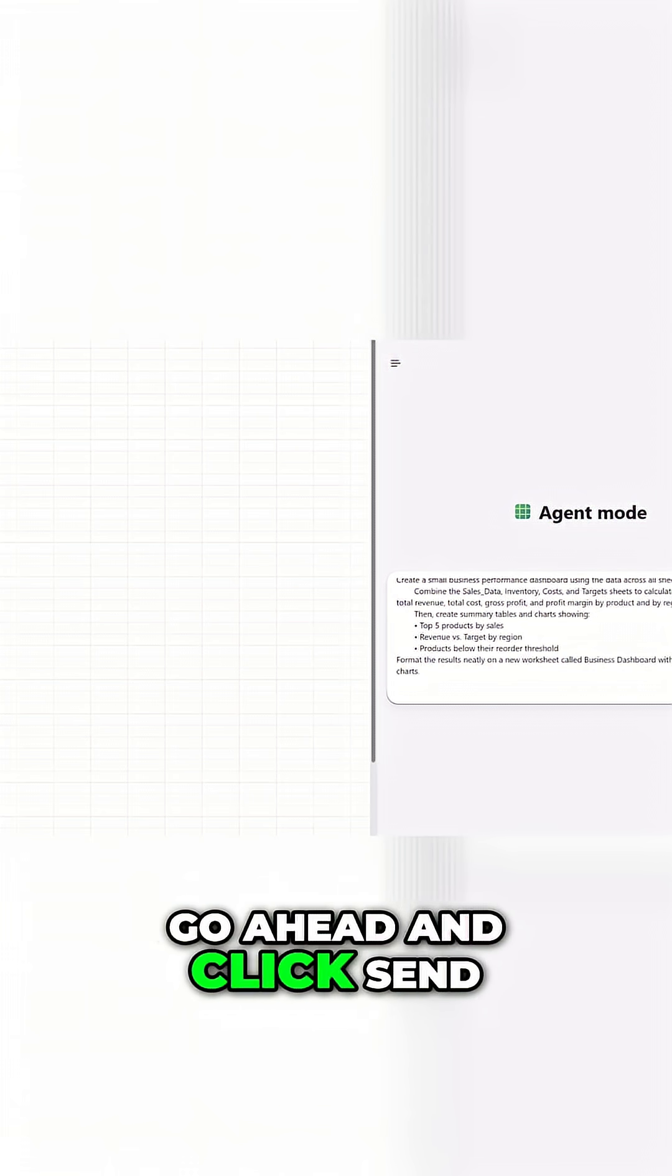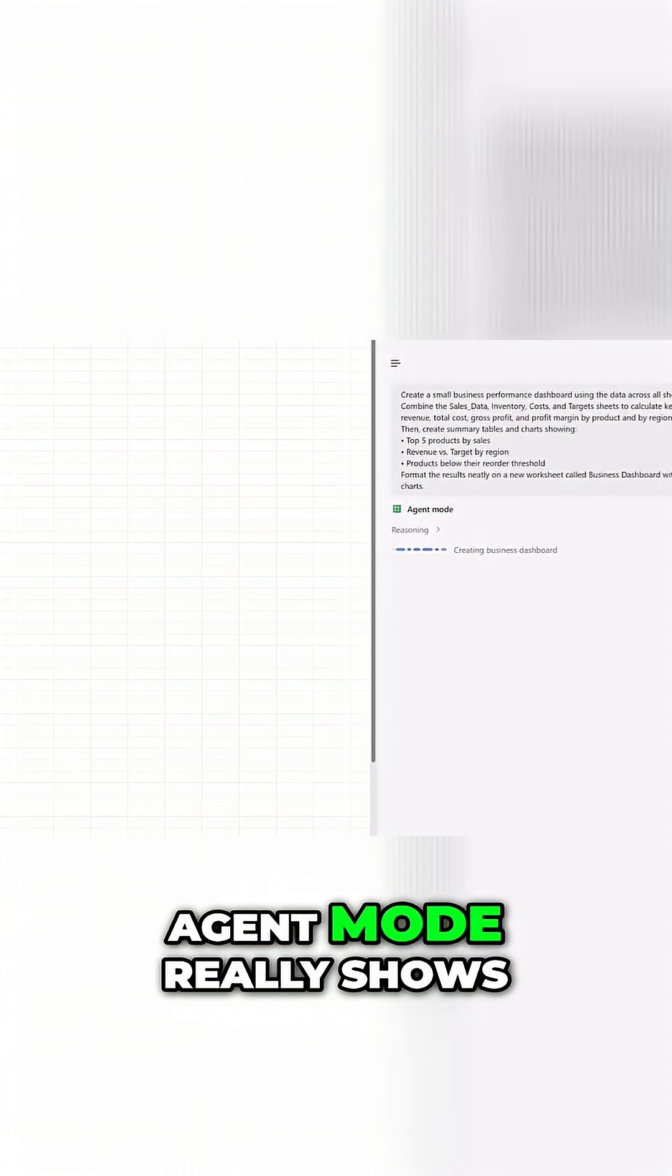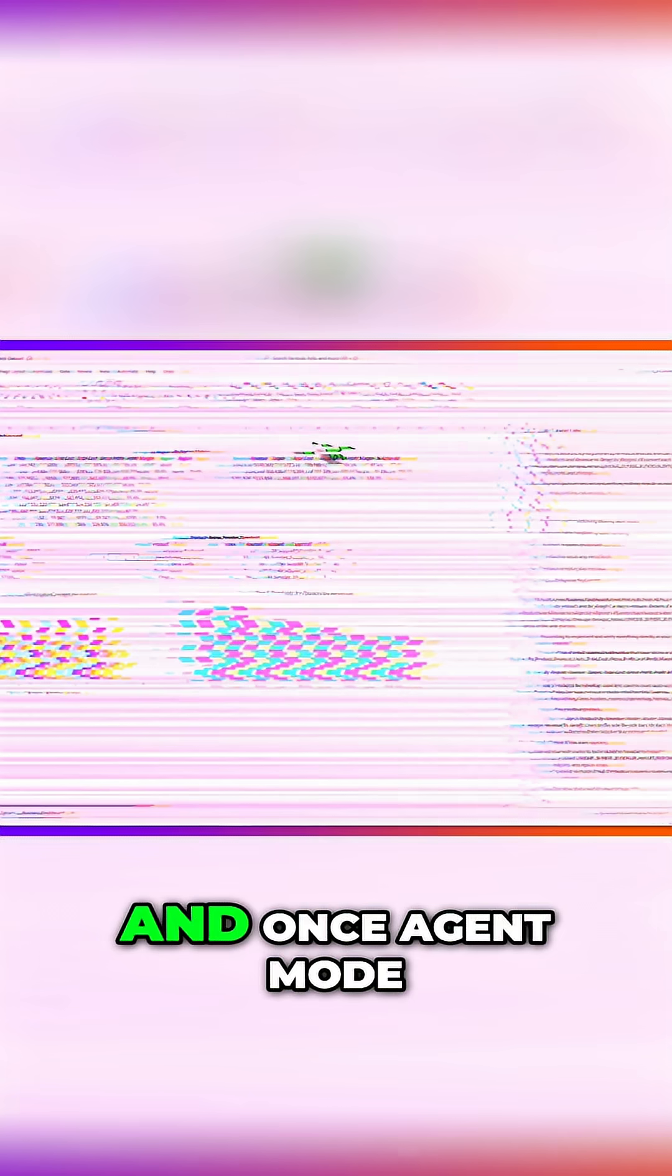I'll go ahead and click send. And this is where agent mode really shows off what it can do.